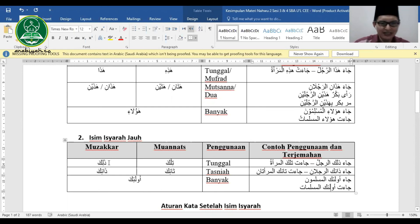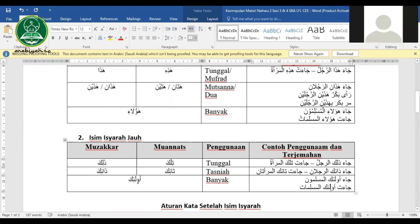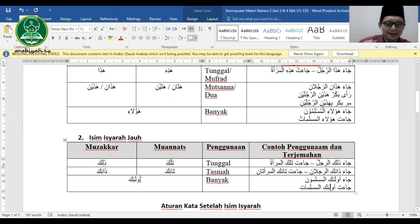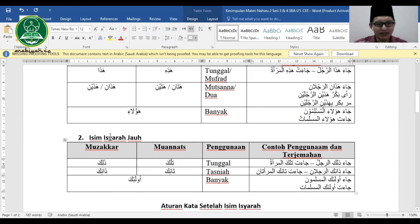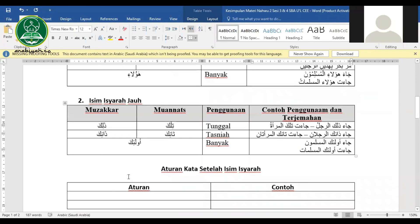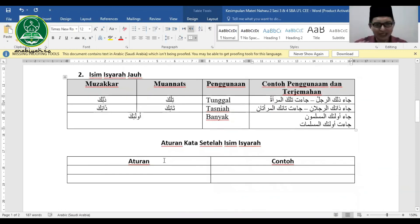Ringkasan isim isyarat jauh: dzalika, tilka, dzanika, tanika, kemudian ulaika. Pembagian isim isyarat: ada dekat dan ada jauh. Sekarang pembahasan terakhir dalam isim isyarat: aturan kata setelah isim isyarat.